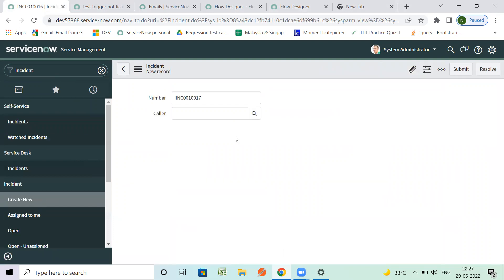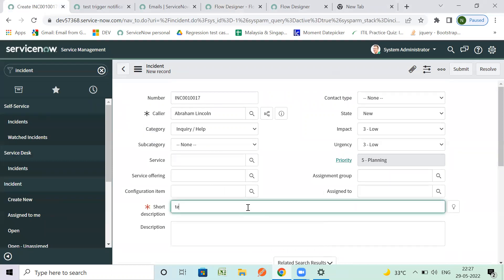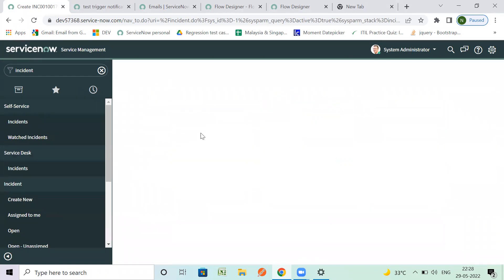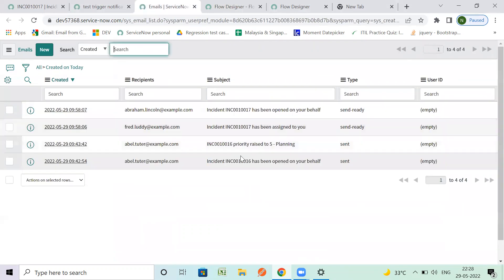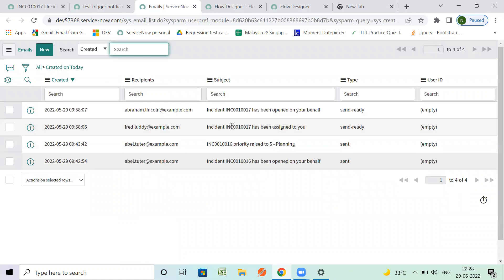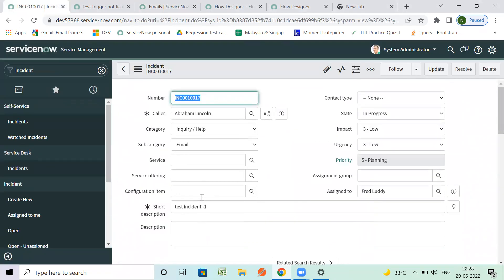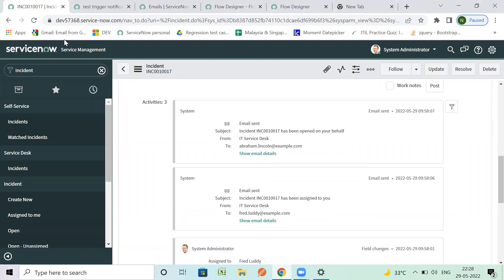Great, now we have it ready. Let's open a fresh incident. I'm going to create a new incident and select the user Brian Lincoln - this is our test incident. I'll select a subcategory; categories are Inquiry and Help right now. Let's open the email logs. The incident is created and assigned to Fred. Let's check - there's one out-of-the-box notification already there.